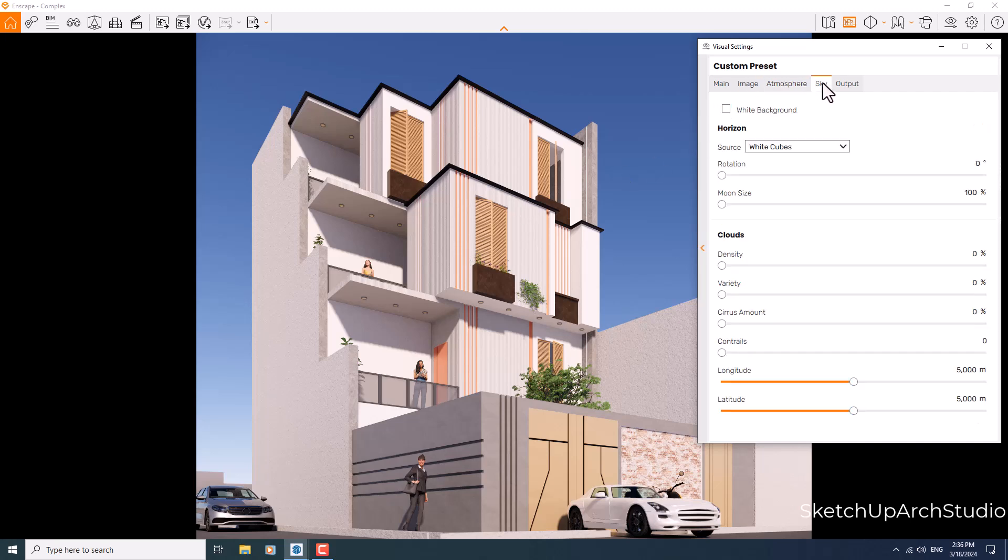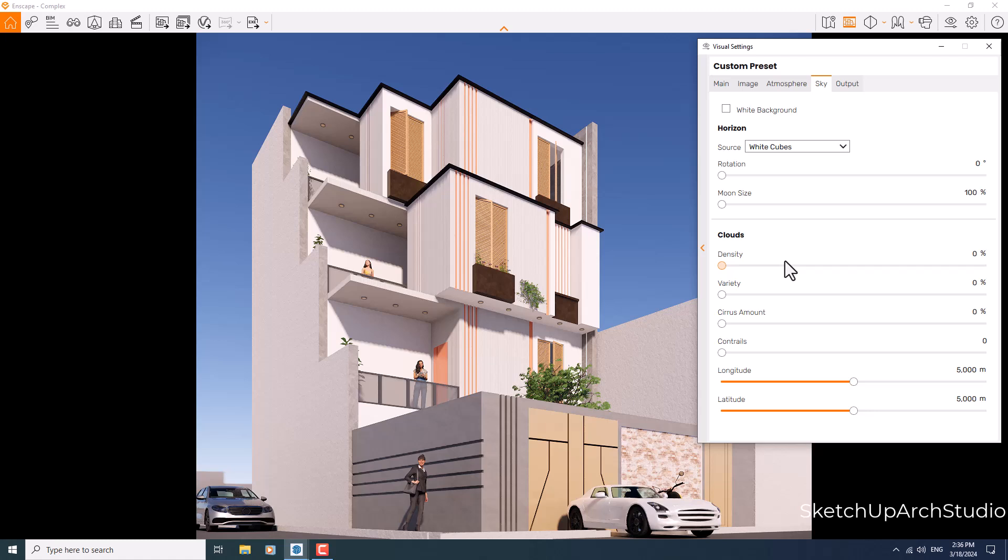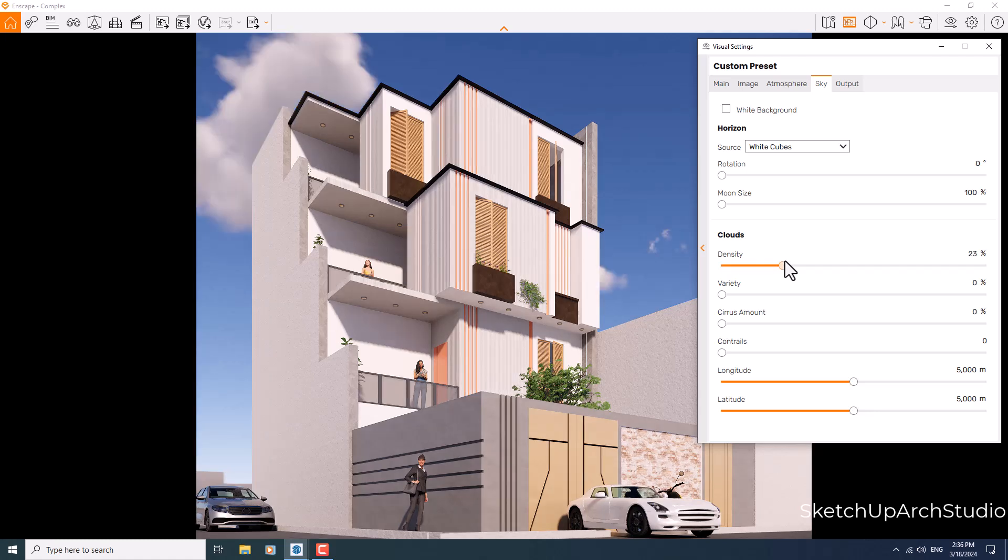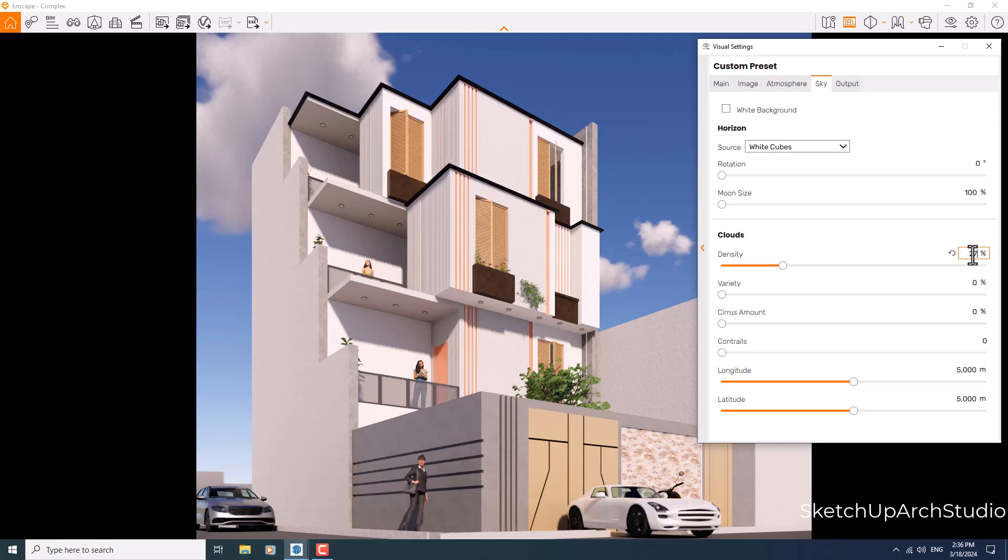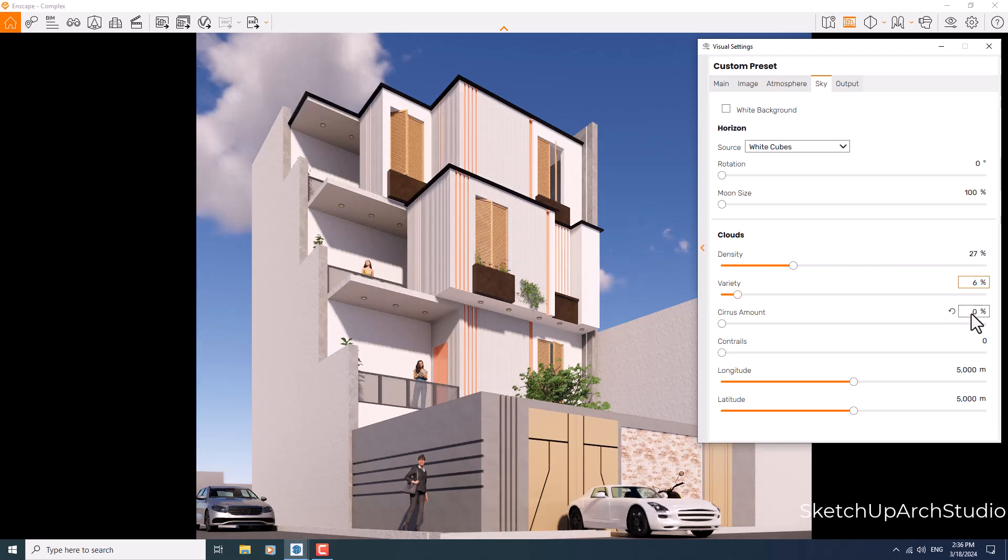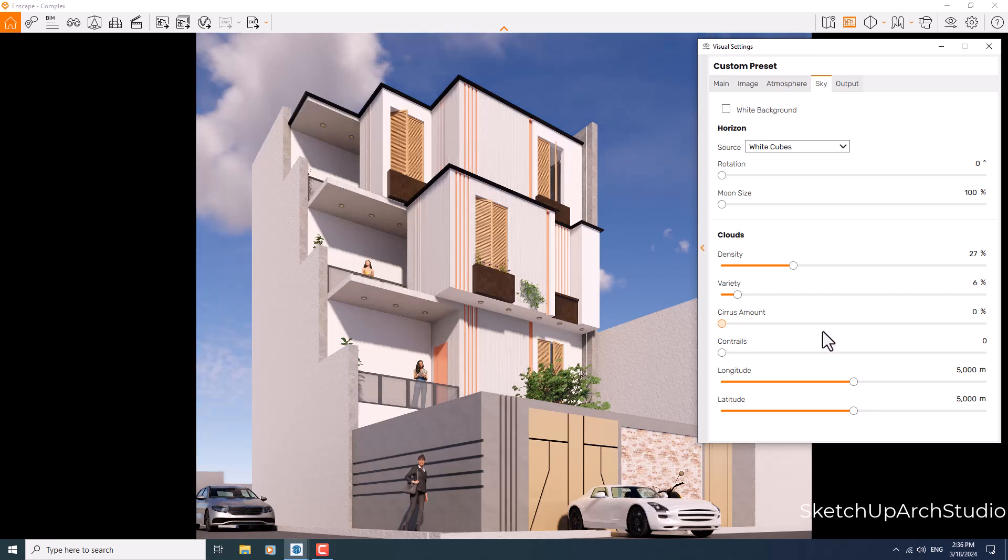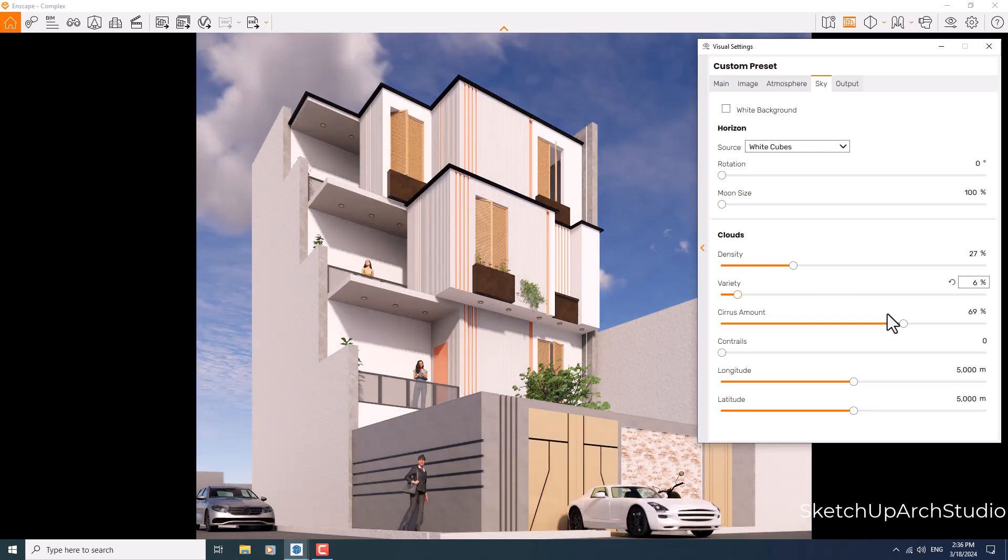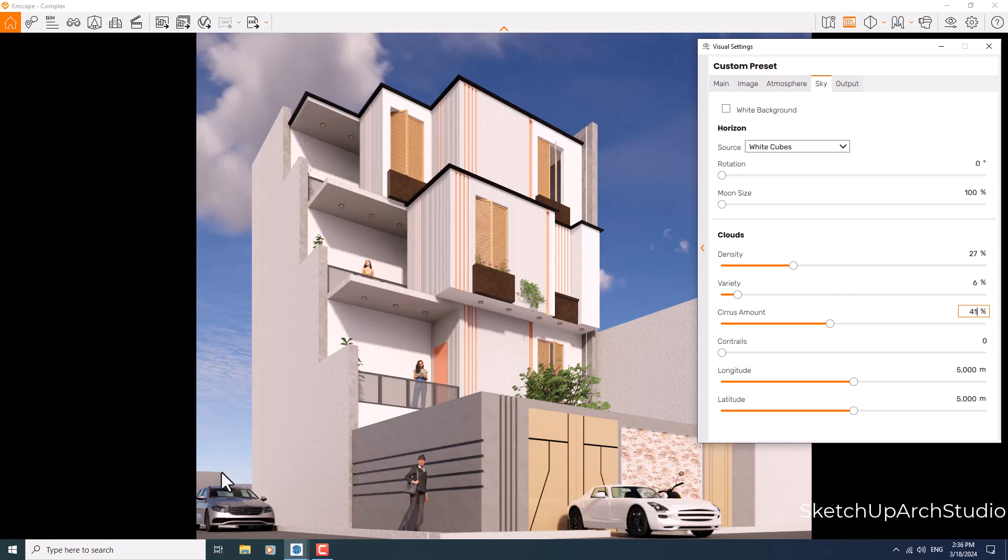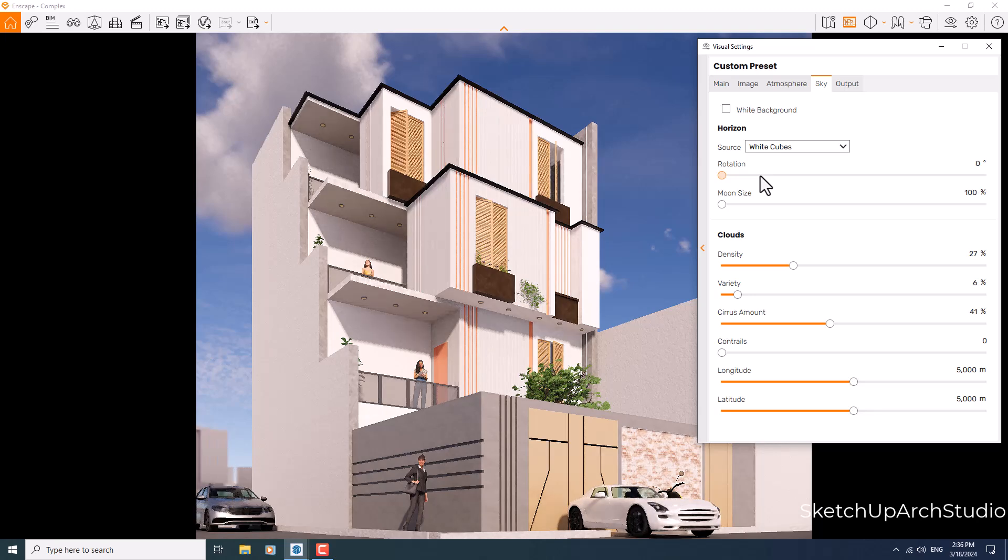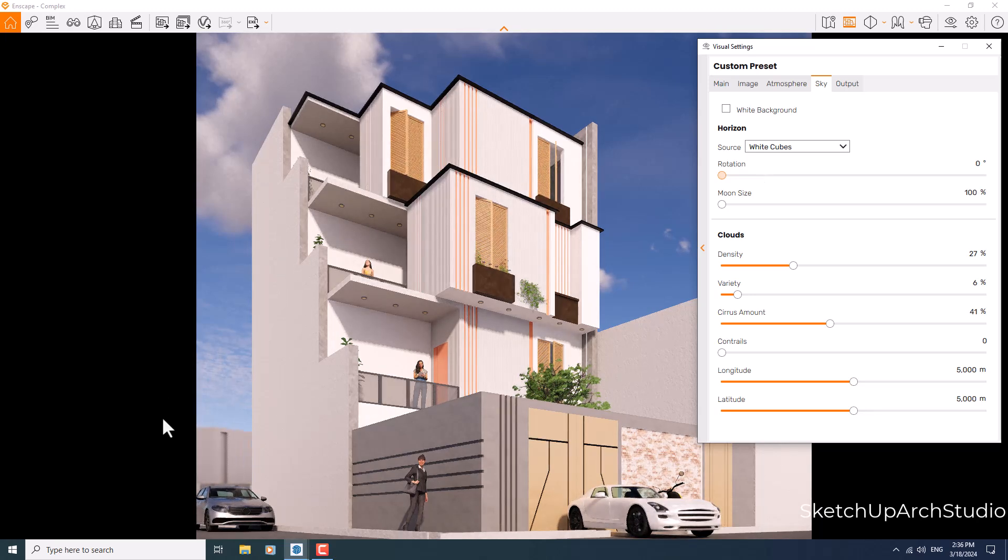In the skybox you can add some clouds like that, and I think it's really mesmerizing and wonderful. So I think some number about 27 percent is good, variety is about 6, and if I increase the cirrus amount you can see what's really happened in your sky and it will completely get more realistic. 41 percent is enough for the cirrus amount. For the backgrounds in the white cubes as the HDRI source, look at this place in here. When I play with the rotation tool I can cover it with some tall buildings. Now it's much more realistic and I think it's done.